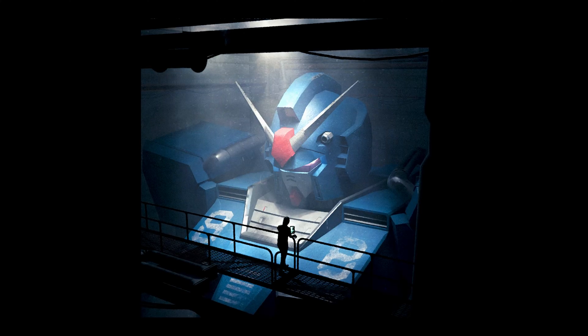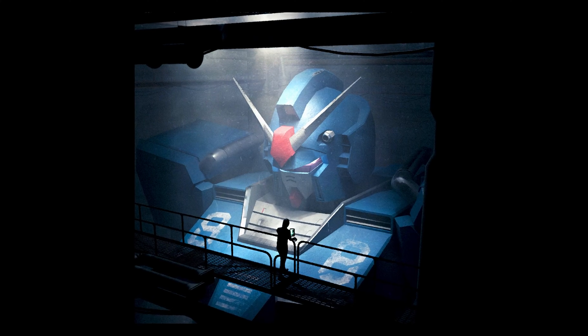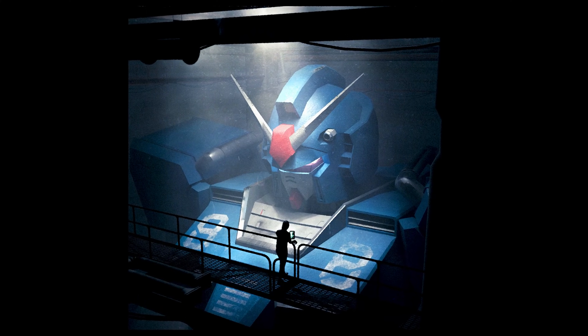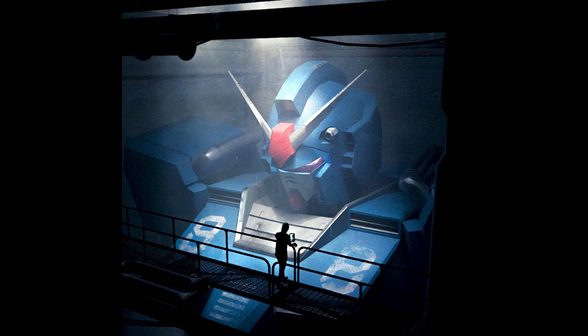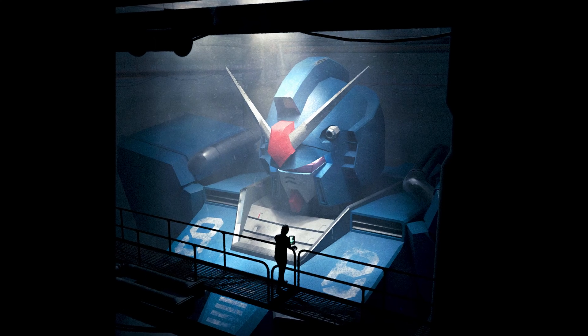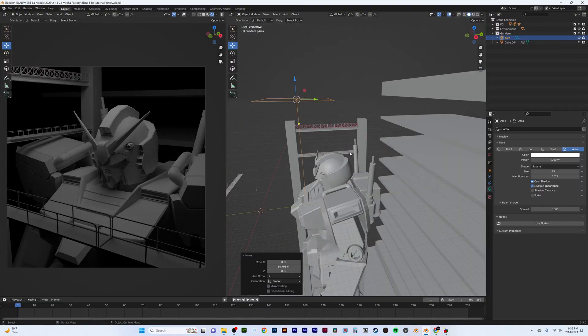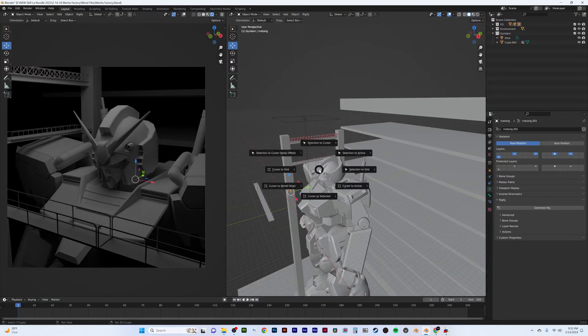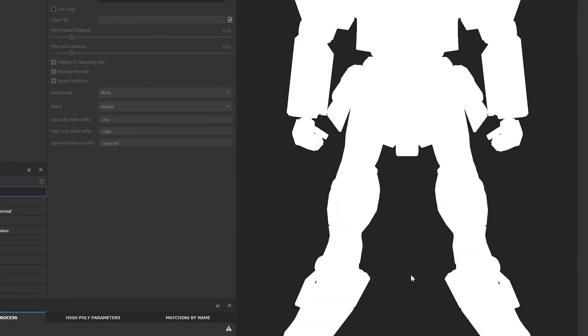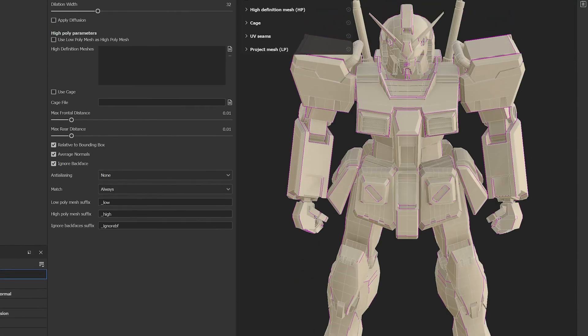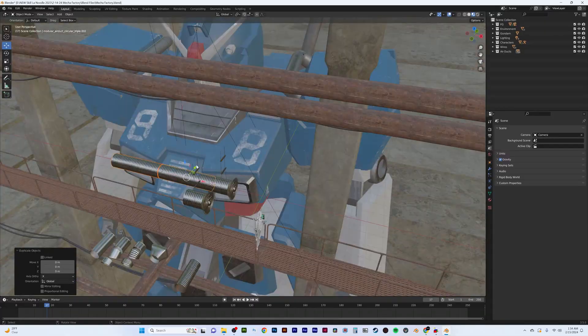Hey guys, Skill on Noodle here. Today I wanted to give a quick breakdown slash tutorial on this one-day artwork, The Mech Factory. I wanted to show how to quickly get artwork together, even if you're in a super tight time crunch.